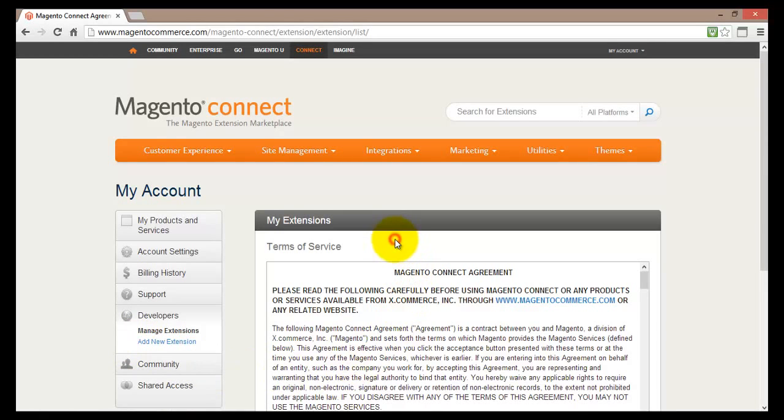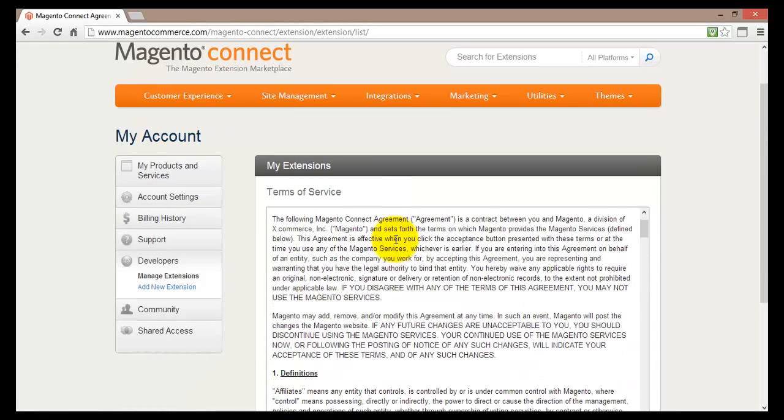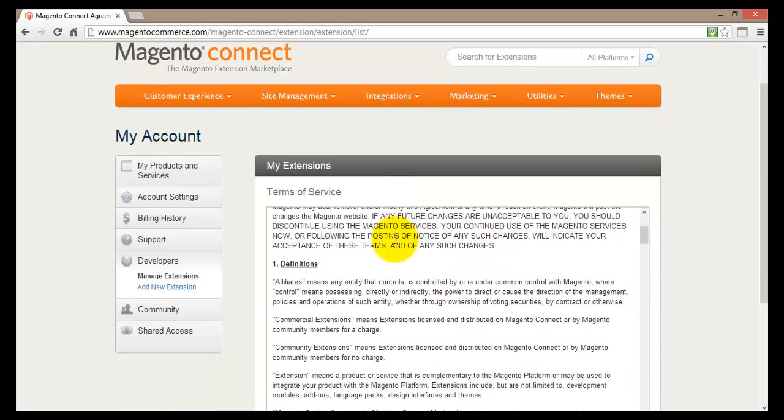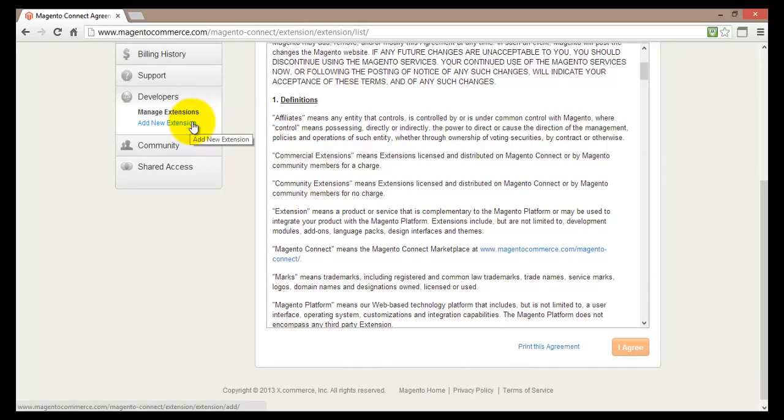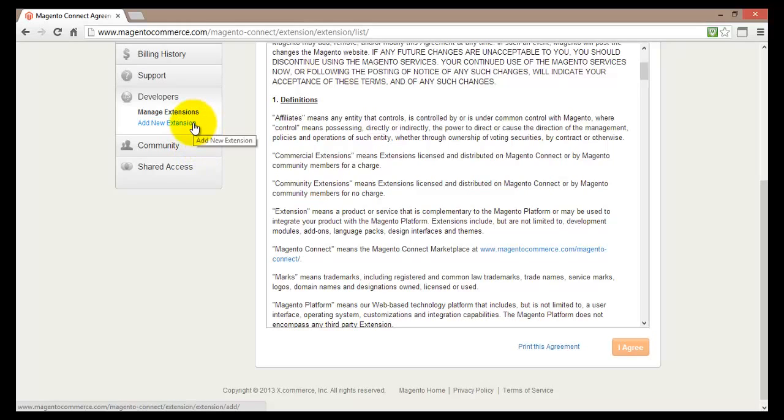Basically you will first have to read and agree to the agreement. And then you can create some new extensions. Now if you are just using this to set up your online store, I would probably not suggest unless you really know what you are doing going and creating new extensions. If you want however you can get many different extensions purchased. Or you can develop some of your extensions as well.